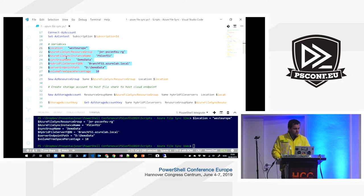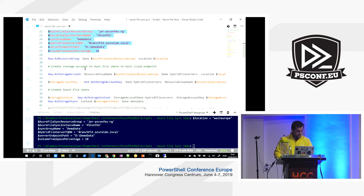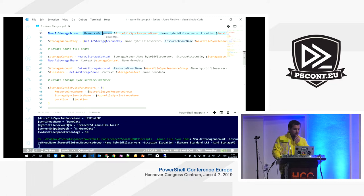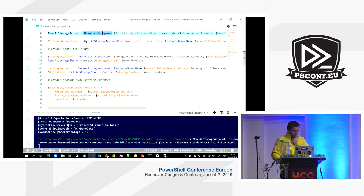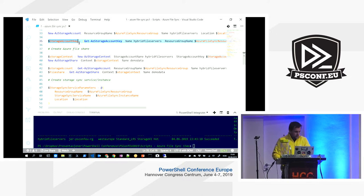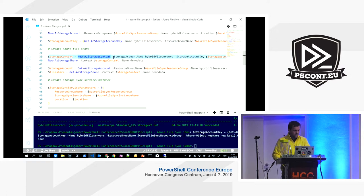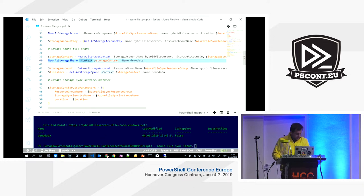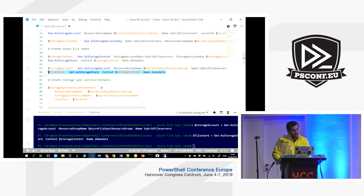The resource group was already created, so we go ahead and create the storage account. Next we retrieve the primary access key for the storage account and set the storage context, because we'll use New-AzStorageShare to create the file share. Once provisioned, we retrieve the key, set the context so all following commands target that storage account, create the file share, and store it in a variable for later reference.